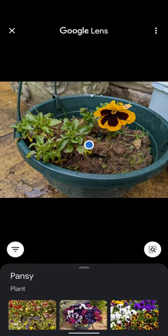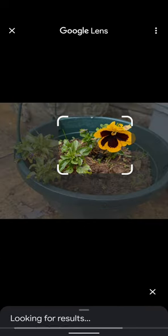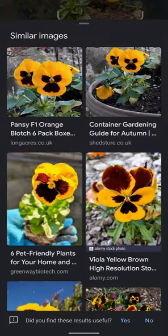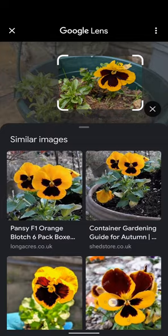As you can see, the name of the flower has been identified as Pansy. You can also use the search icon to select a small section of the picture and get better results. As you can see, similar results to my picture have appeared on the web.